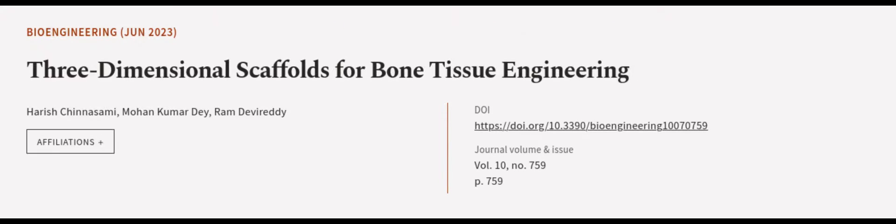This article was authored by Harish Chinasami, Mohan Kumar Day, and Ram Deviretti. Read the article at the link in the description below.